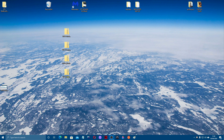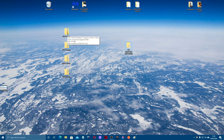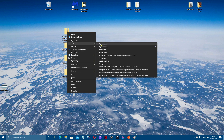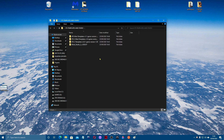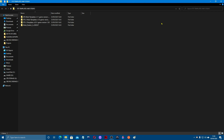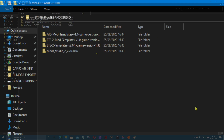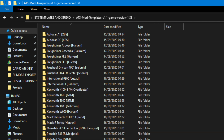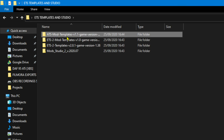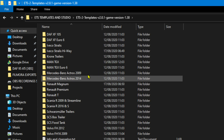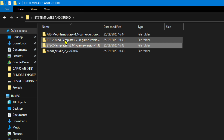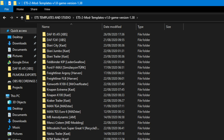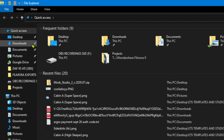Once you've downloaded all the different templates, Paint.NET, and Mod Studio 2, they're all going to be in zip files. What I'd suggest you do is make yourself a folder — I've called mine 'ETS Templates and Studio'. Then use 7-Zip and extract them all. They're all in there ready to use. If I open them up, there's the ATS mods, the ETS2 templates with the different trucks, the module templates, and the trailers.